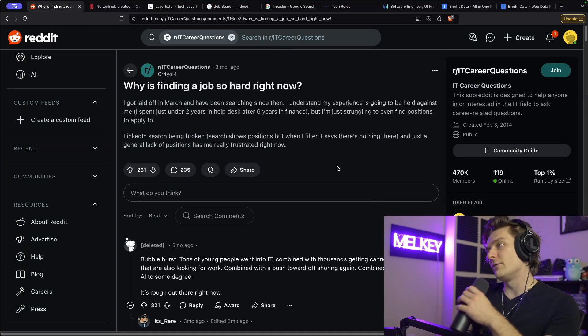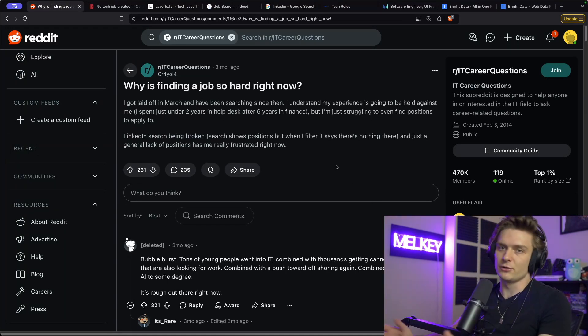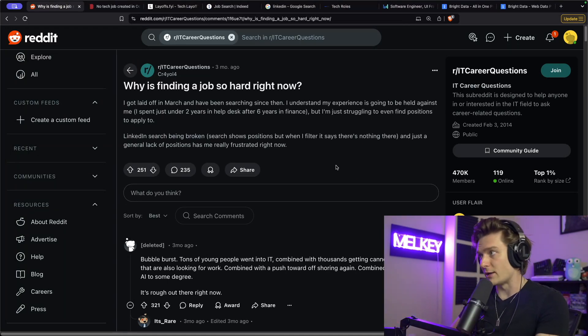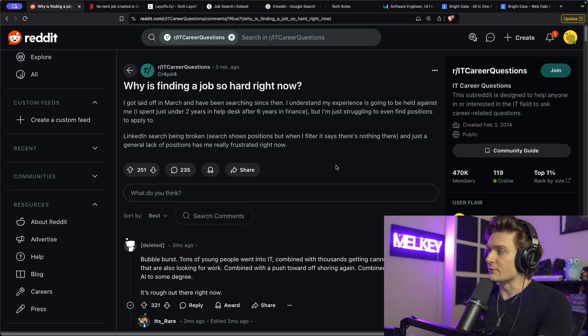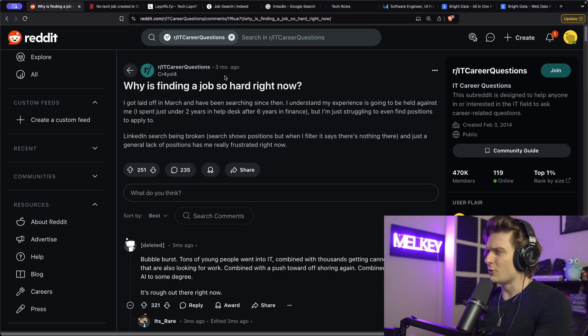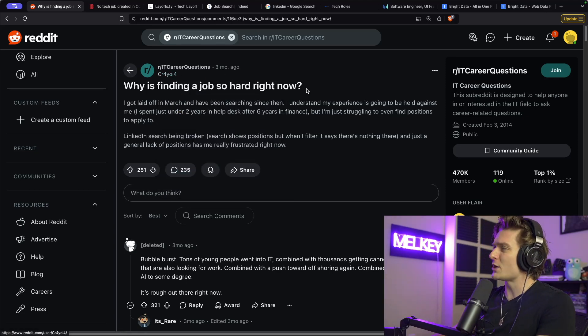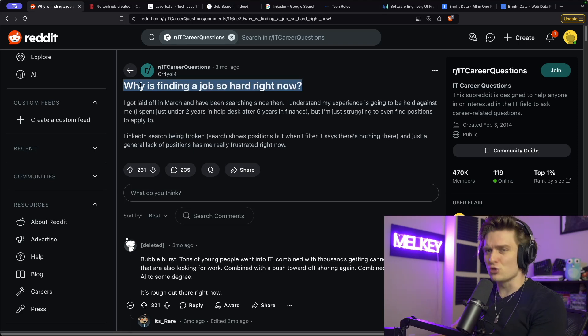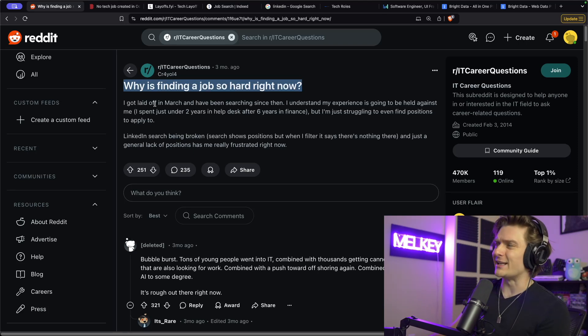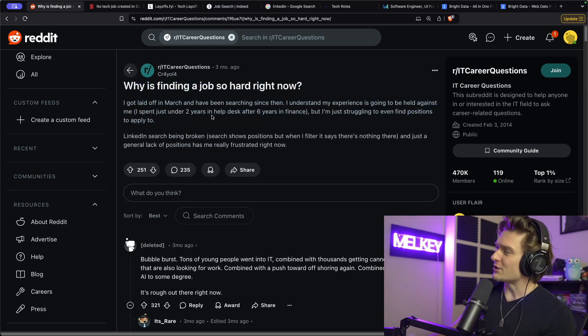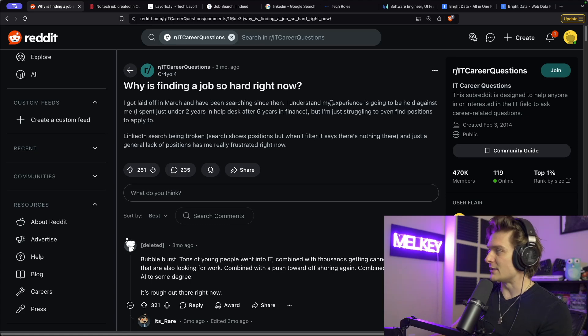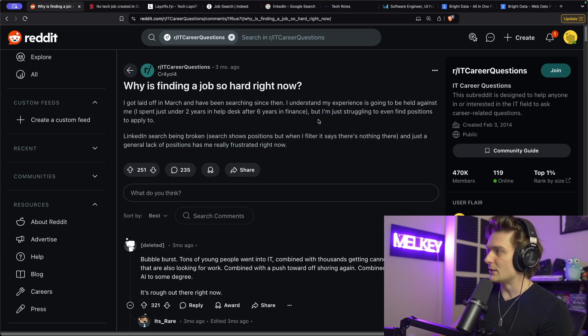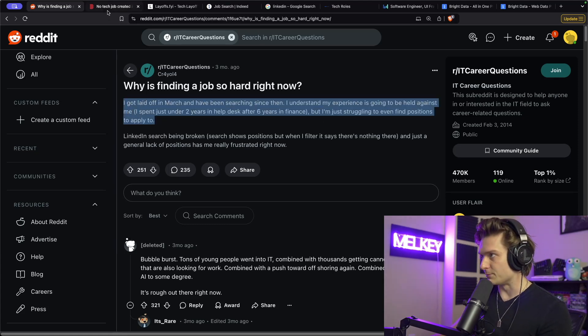I know a lot of people are having a tough time in tech right now, especially those trying to find a job. You can see here in this Reddit post from about three months ago in r/ITCareerQuestions: 'Why is finding a job so hard right now? I got laid off in March and I've been searching since then. I understand my experience is going to be held against me, but I'm just struggling to even find positions to apply to.'